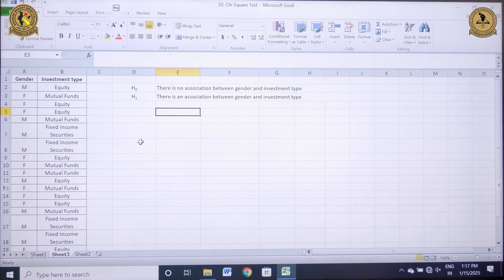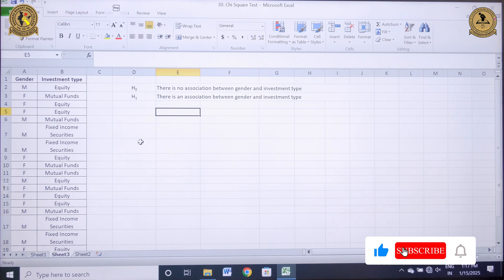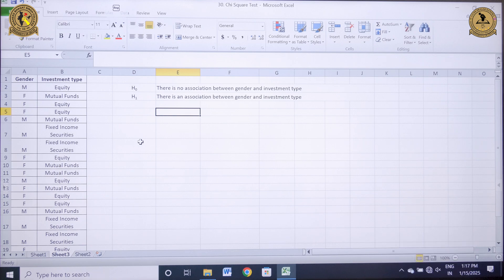In order to conduct a chi-square test, I need two kinds of values: one is the observed value and the second one is the expected value. First and foremost, I will calculate my observed value in MS Excel by taking the help of a pivot table.